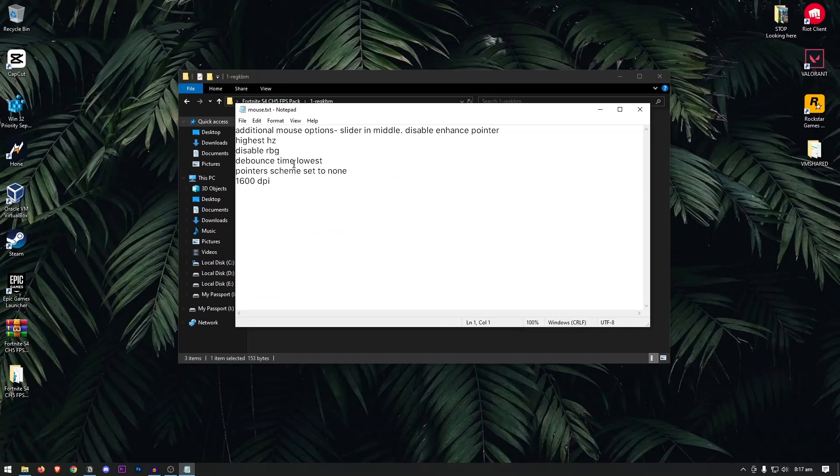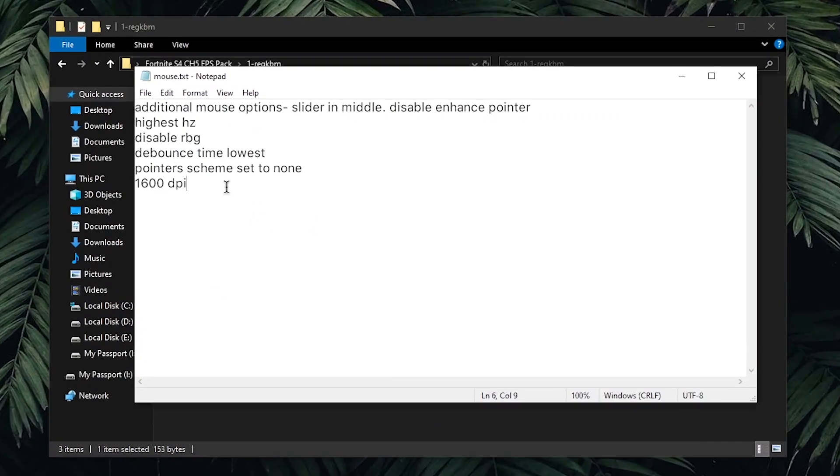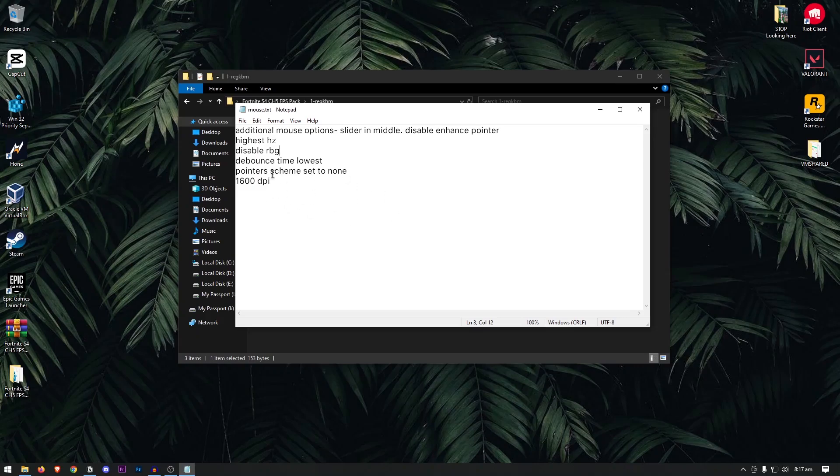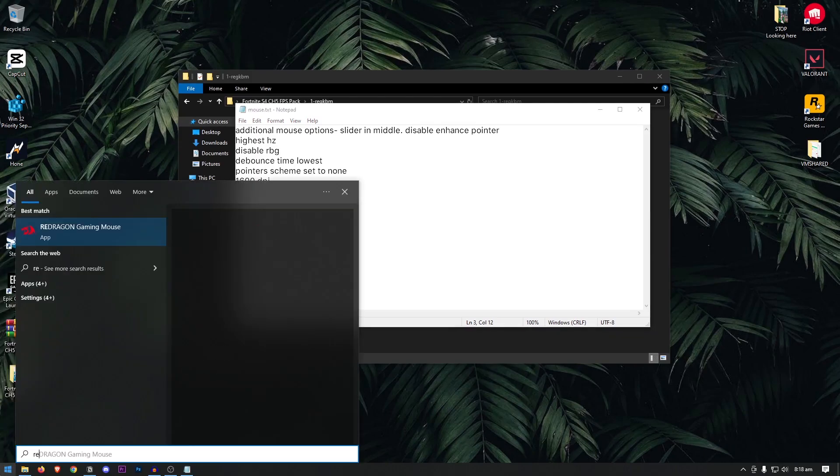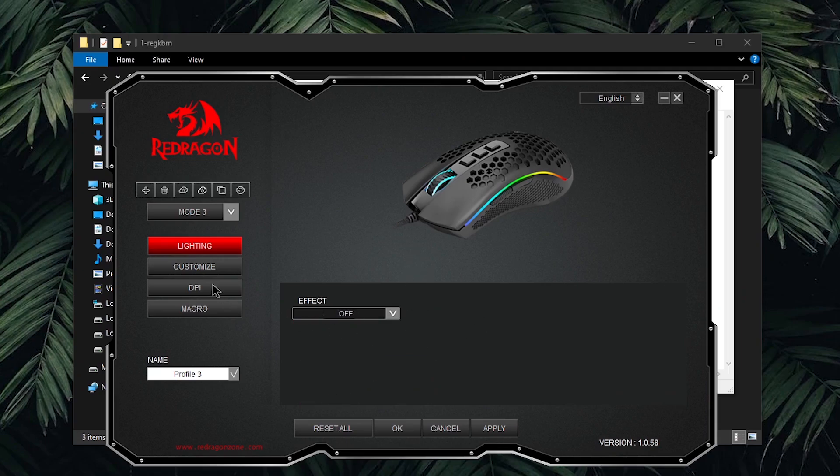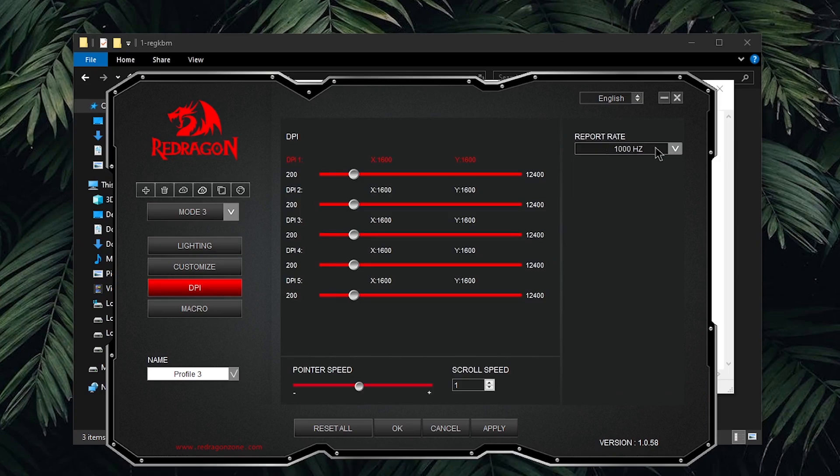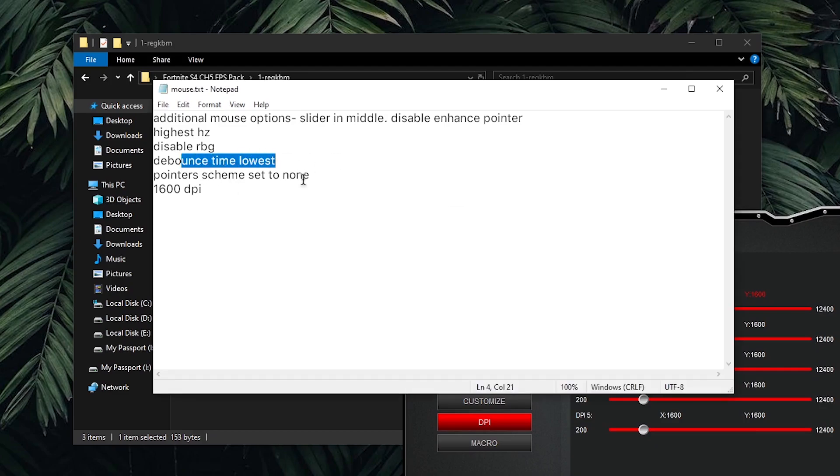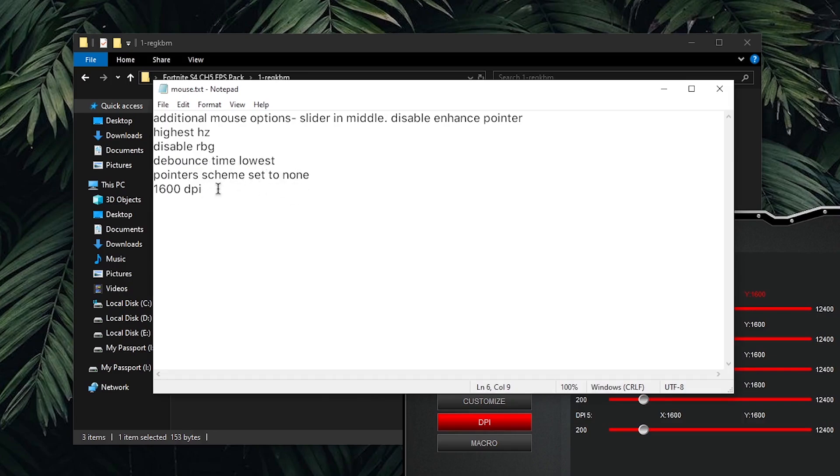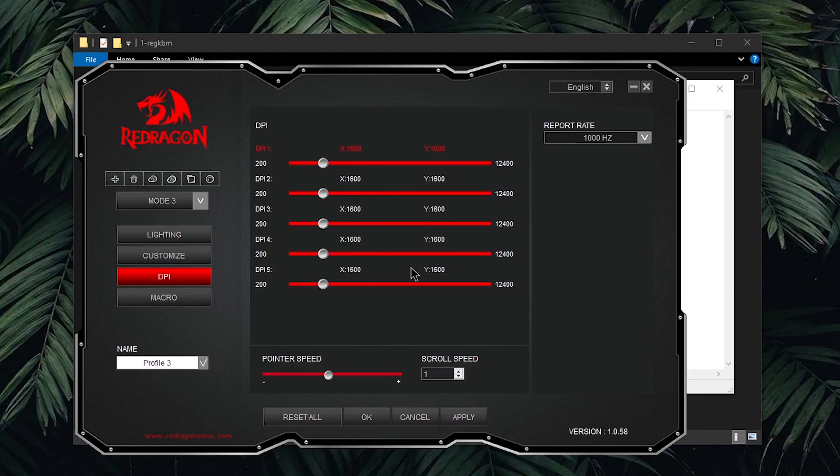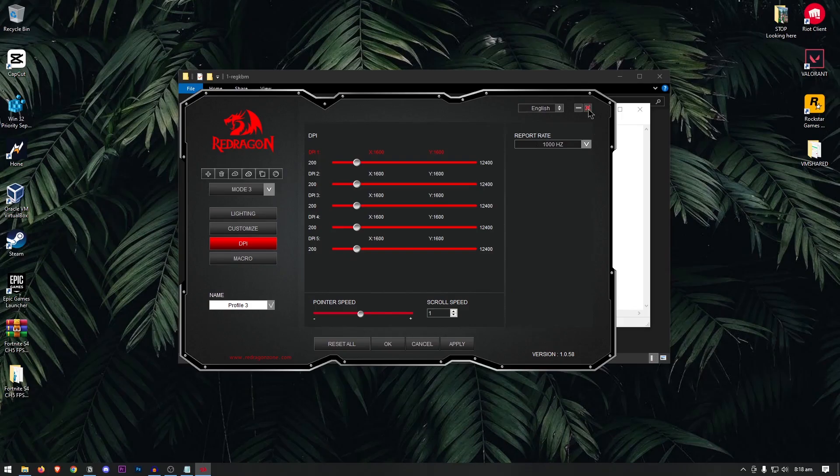We're gonna be going ahead and changing some of the settings inside of the software as well. The settings for mouse are much more important than your keyboard since these softwares provide much more customizability compared to keyboard softwares. Open up your mouse software. For me, it's my red dragon and once it opens up, you're gonna be starting off by disabling the RGB. Then, we can move on to the DPI, and set the report rate or polling rate or whatever you have to the highest one available. Also, make sure that if you have the debounce time, make sure to set that to the lowest one. Pointer scheme should be set to none or it doesn't really matter actually. As for your DPI, 1600 is recommended and as you can see, I have set all of my DPIs to 1600. For some weird reason, the 1600 DPI actually gives you the lowest input delay and if you want to increase or decrease the sensitivity, you should be doing it inside of the game and not from here.